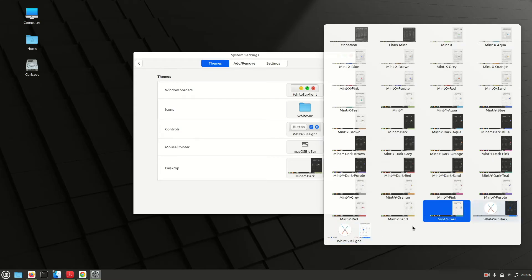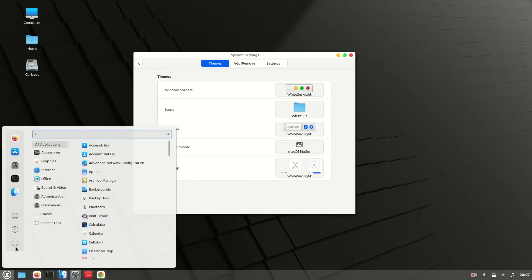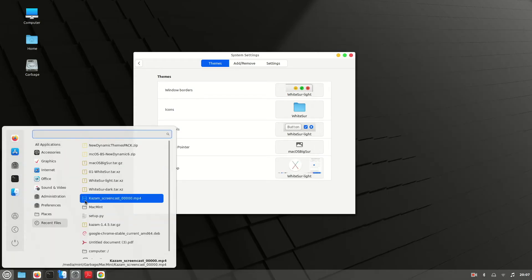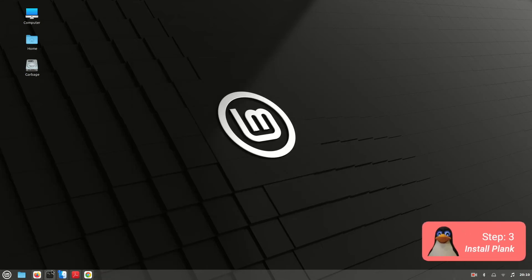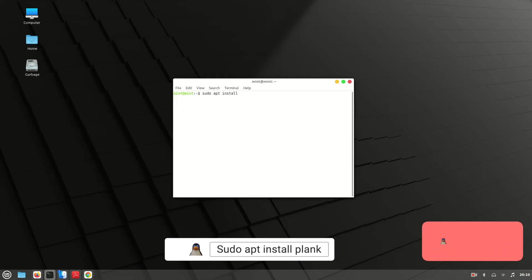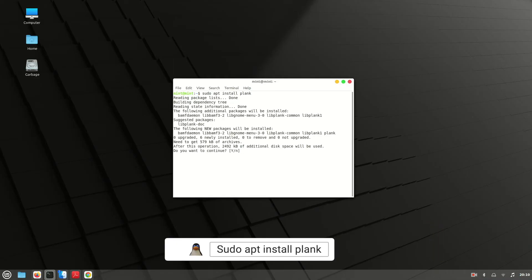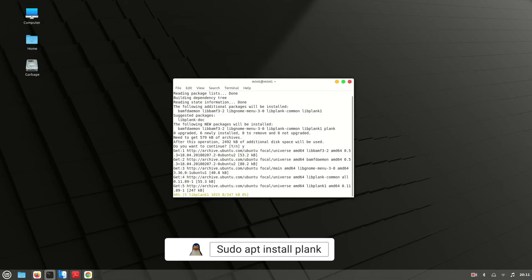Now let's install Plank. To do that, just open your terminal and type 'sudo apt install plank' and it will install Plank on your system.